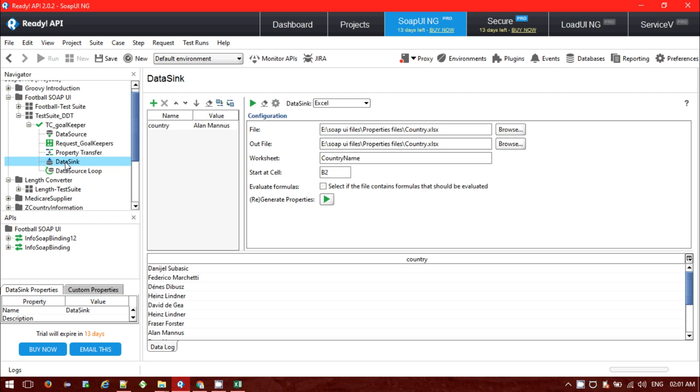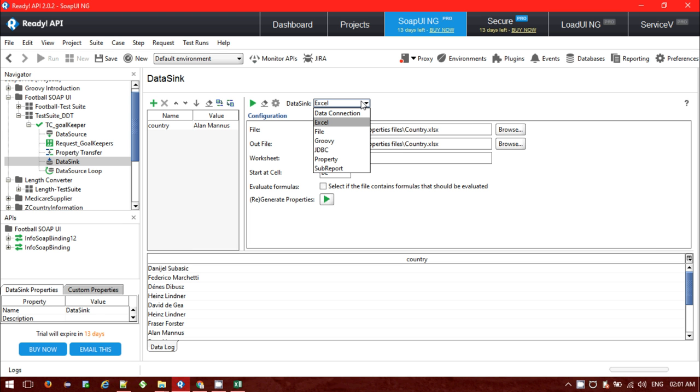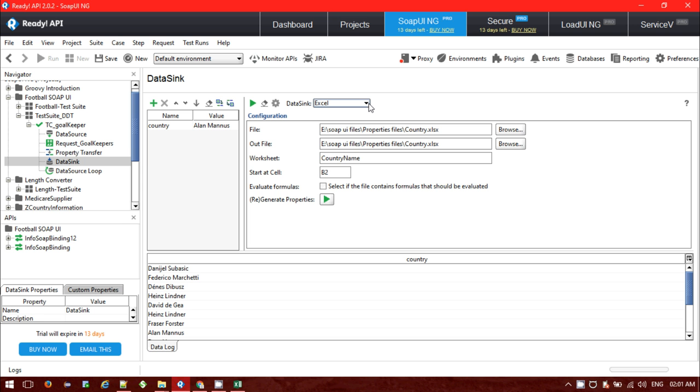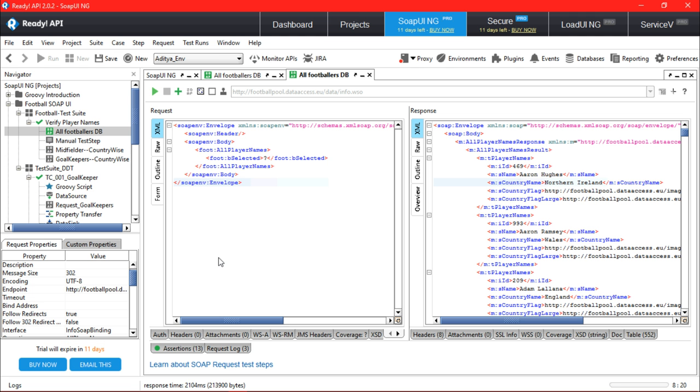So guys, in that way you can export your response, a particular response to some external file or external Excel file. You can use the Groovy scripting also if you want to export a response. First will be the data source that will provide the data at the source of request, then to save the data will be using the data sync, and to continue looping through the source request will be using the data source loop. Property transfer will be used to pass the data from the response and passing it to the data sync.